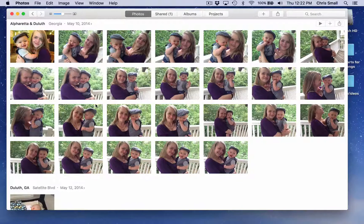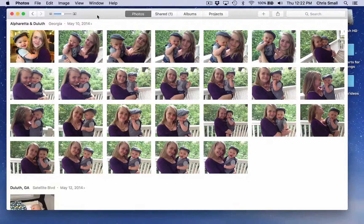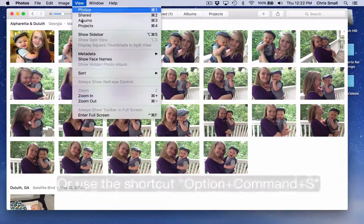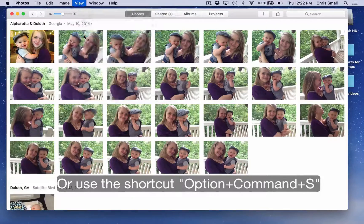By default, Apple doesn't have the sidebar showing so that you can see all of your albums. To turn that on, you're going to click View and then Show Sidebar.